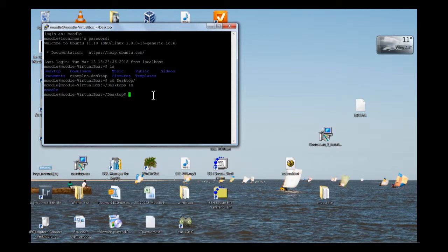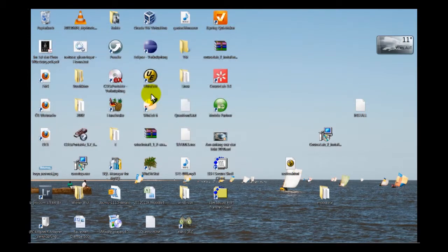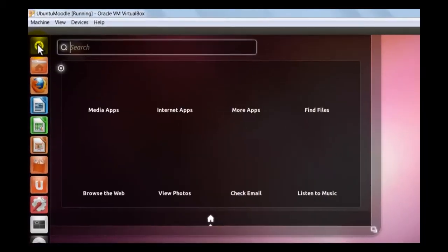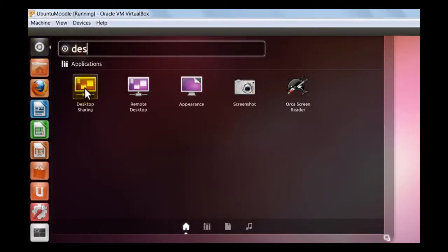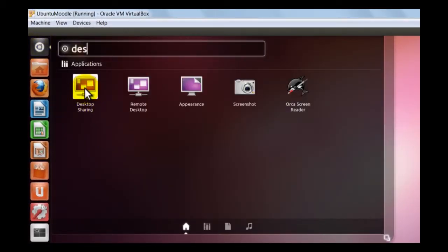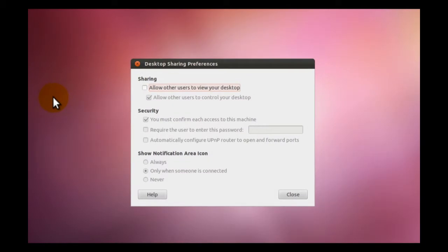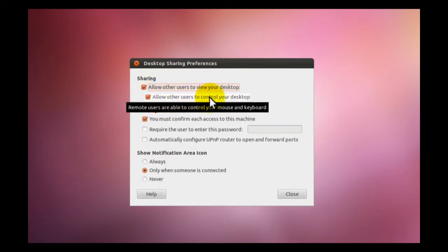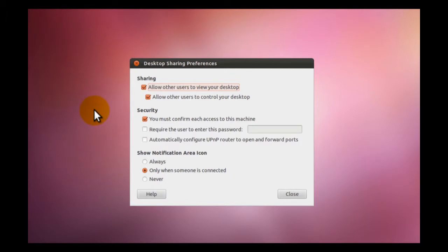I'm just closing this session. Exit. I open in the virtual machine the desktop share. Desktop sharing. With desktop sharing, you can configure the virtual machine so that it allows another user to view your desktop. Let's switch this on. Allow other users to control your desktop also so that we can control with the VNC client this machine.